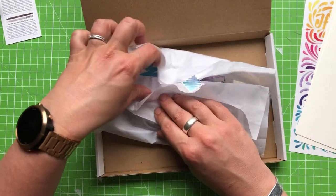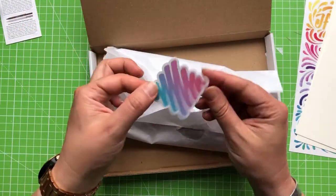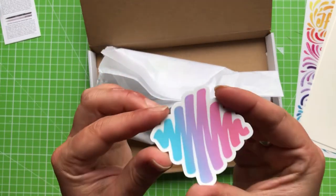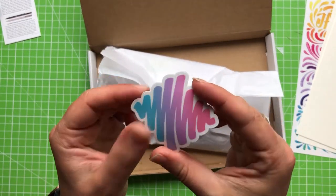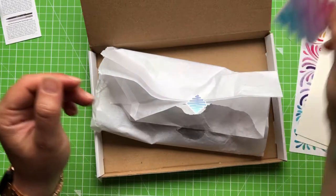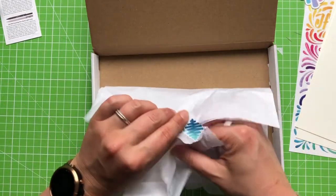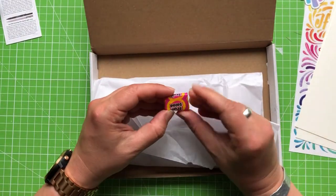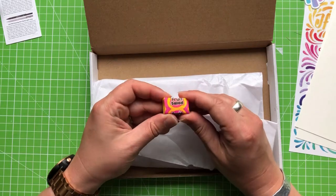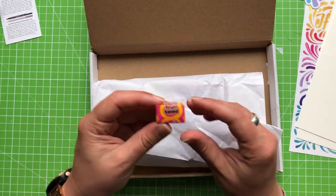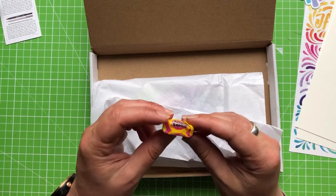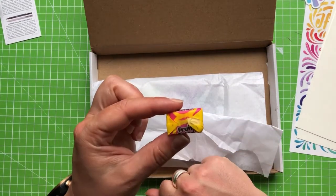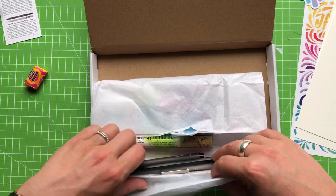We also get a sticker every month as well, which is oh, that's quite fancy isn't it? Oh I think this might be markers or some kind of pens. And we also get every month a sweet as well, which this time is a fruit salad. These are one of my favourites. These are awesome.